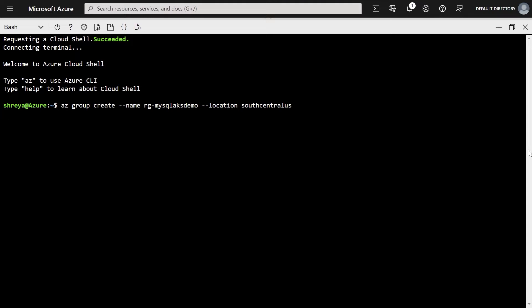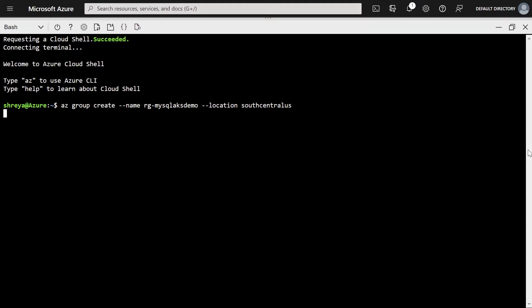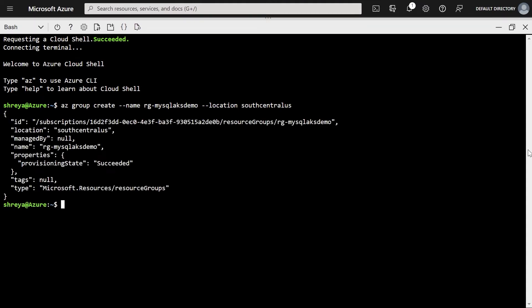The next step is to create a VNet and a subnet. Now this subnet will be delegated completely for MySQL Flexible Server only. Let's make sure that we don't use this subnet for any other resources because then there will be a conflict.